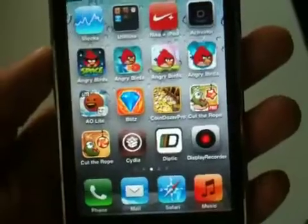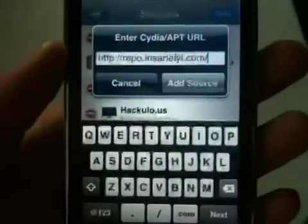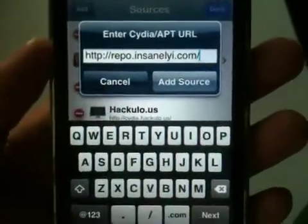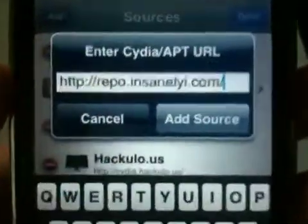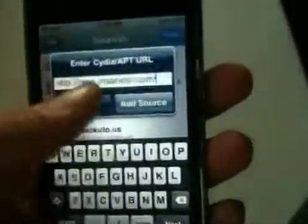So you do have to be jailbroken, and what you guys want to do is go into Cydia and you guys are going to have to add this repo: repo.insanelyi.com. It'll also be down in the description below.